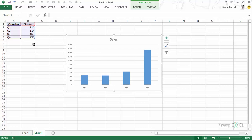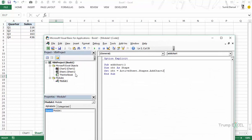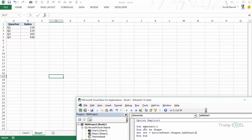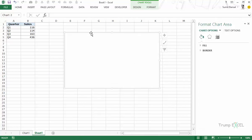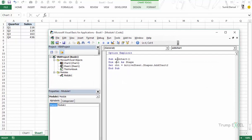As soon as I run this code, a chart is inserted and it has already taken the data. Let me delete it, select somewhere else, and run this code again — this time it inserts an empty chart with nothing plotted on it. Now let's go back to the code. We declared an object variable as Shape, then used ActiveSheet.Shapes.AddChart2.